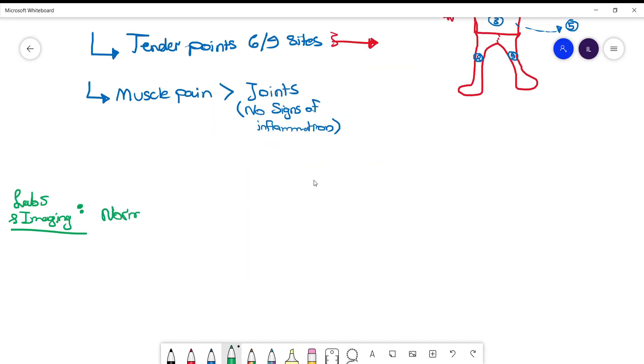In terms of labs and imaging, everything is normal: CBC, CMP, CRP, ESR, and X-rays.